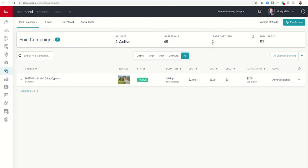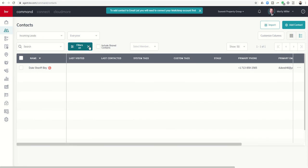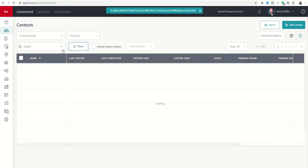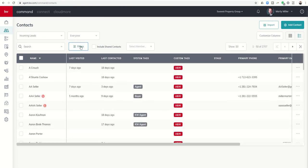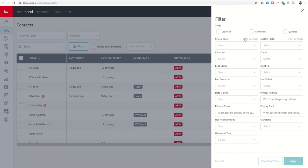So the easiest way is to set up a smart view in your contacts. If you come into your contacts here on the left-hand side, we're going to do a filter first. So we're going to click on filters. And when we do, it's going to give us this menu that we can choose from here on the right-hand side.